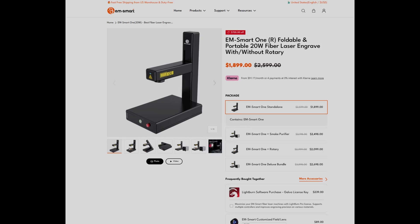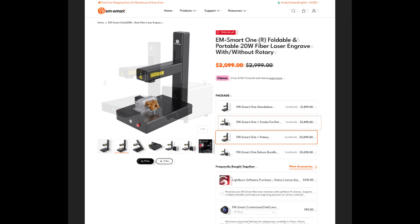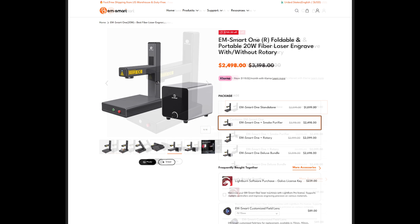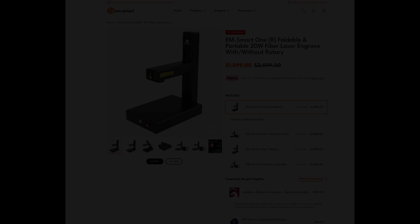The EMSmart 1 is currently on sale for $1,899 at the time of recording. There are a few different bundles that could save you some money, with the rotary bundle on sale for $2,099 and the smoke purifier bundle selling for $2,498. At just under $1,900, that puts the EMSmart 1 in the middle of the market compared to other 20 watt fiber lasers. While you can find 20 watt fiber lasers that are less expensive, I'd put the quality of the engravings that I achieved on the EMSmart 1 at the top of the 20 watt fiber lasers that I've tested. If you are a hobbyist or a small business looking for a compact fiber laser, even if you don't necessarily need the folding or portability aspects, then I could highly recommend the EMSmart 1.